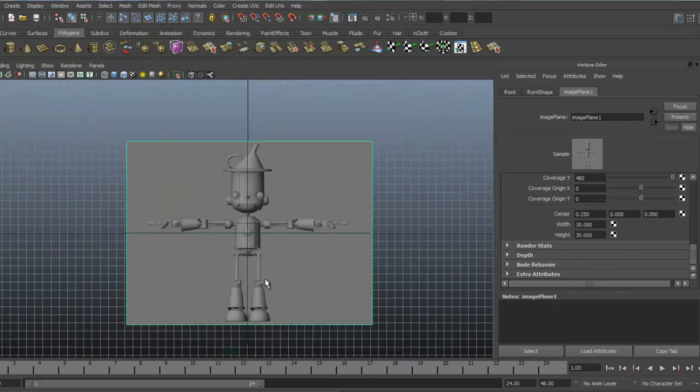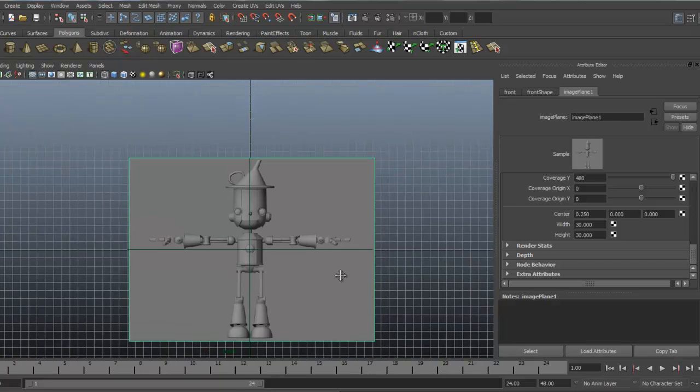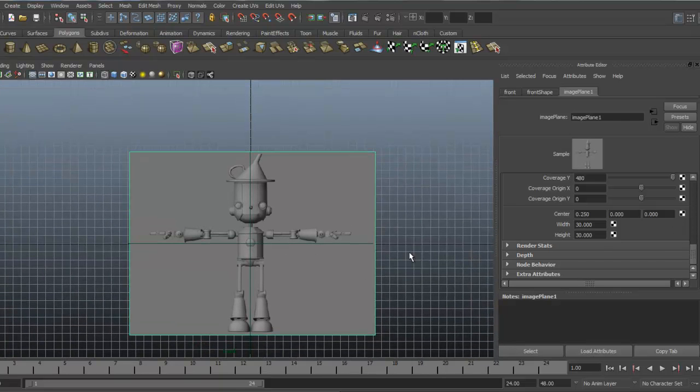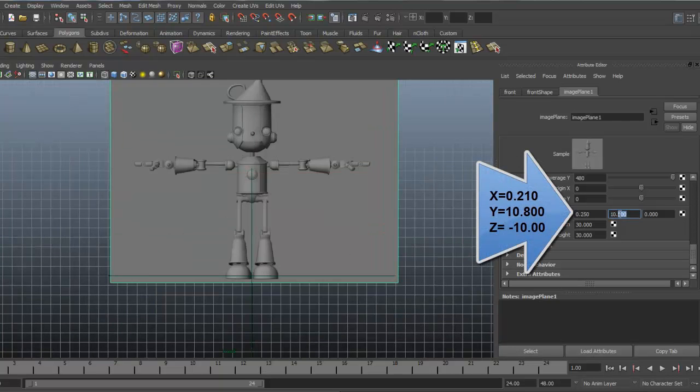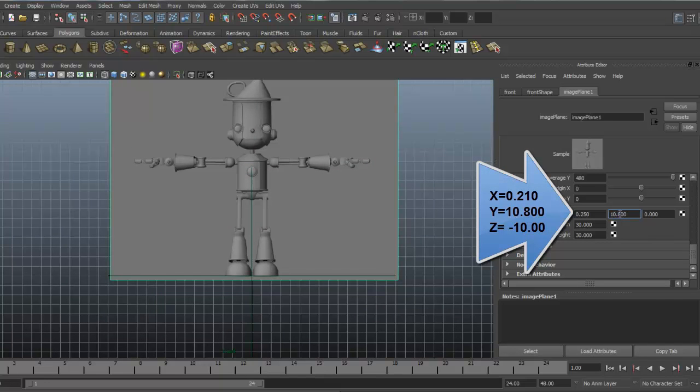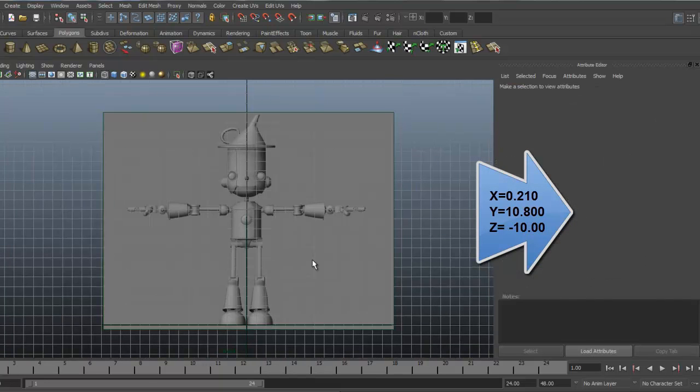And I actually want to go ahead and raise him up so we're using this as the bottom. So that's going to be in the y direction. This is y here, positive y. 10.8. There we go. And he's center origin.